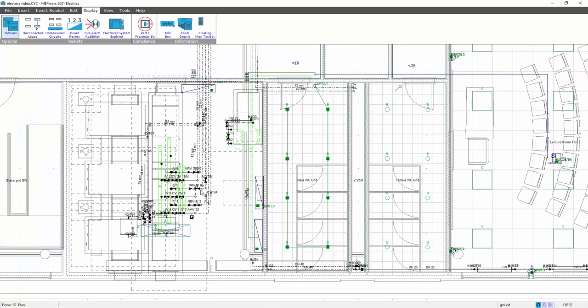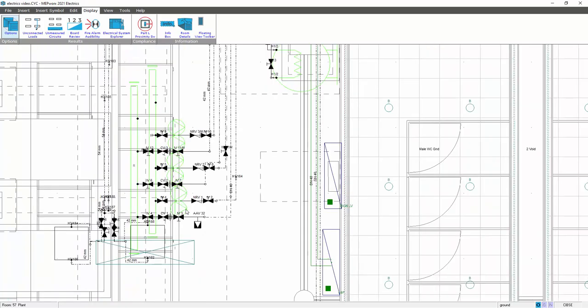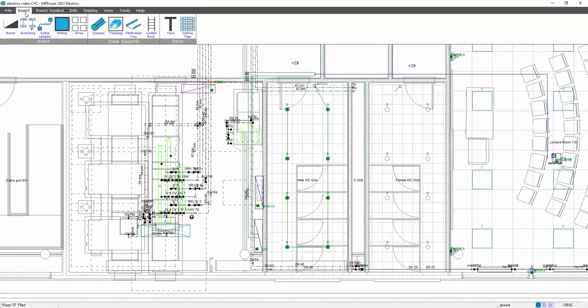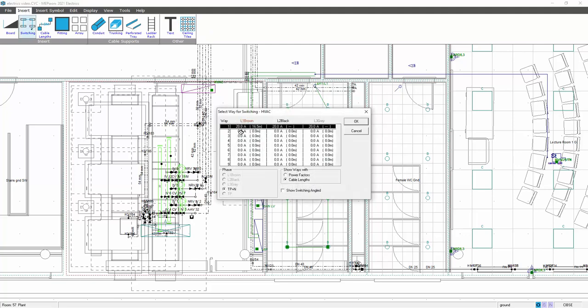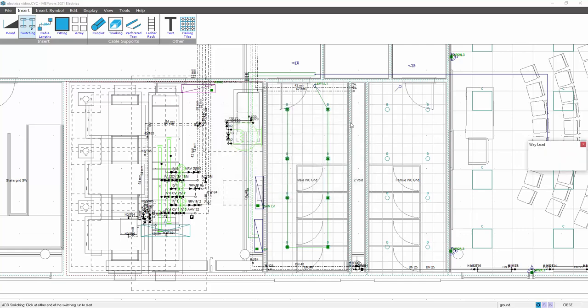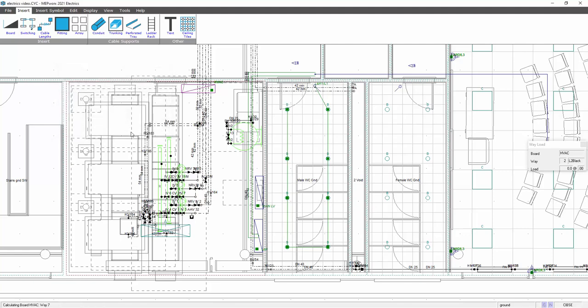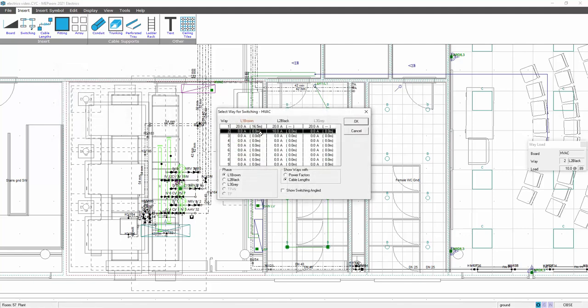So if I've got some pumps on the layout for example, I could insert some circuits on items I've already got placed. So for example, if I want to allocate one of these pumps to a specific circuit, all I need to do is insert switching. So I'll go to my HVAC board again, insert switching, and I want that pump number two on L2 black. Click on that. Double click on the pump to reveal the load. So that load was entered when the pumps were entered in the piping program. Select OK, and that then gives you a load on that particular circuit of 10 amps.